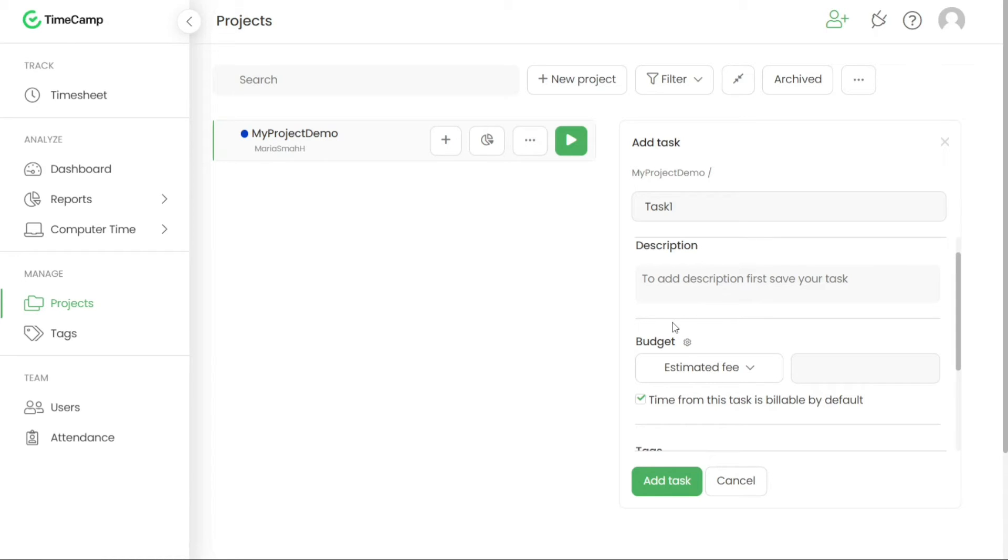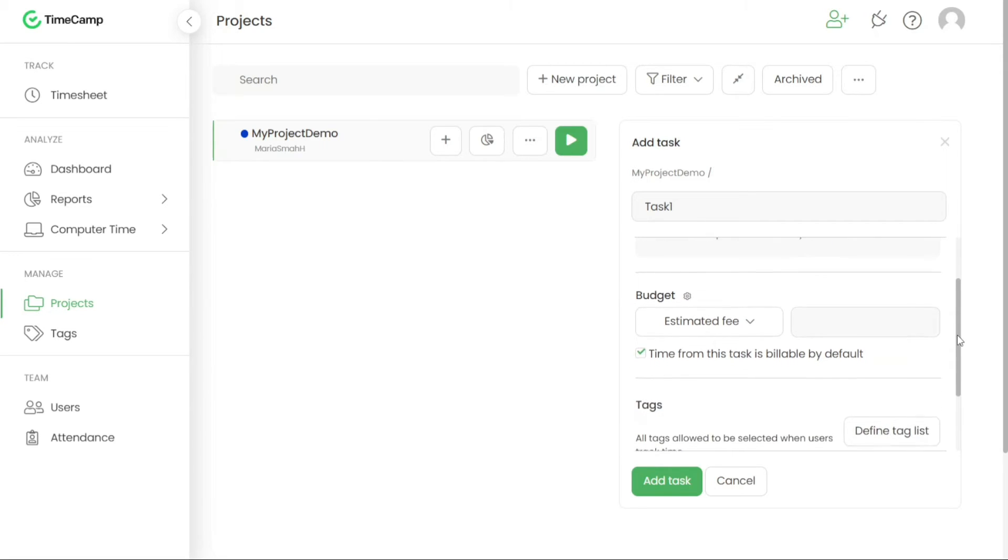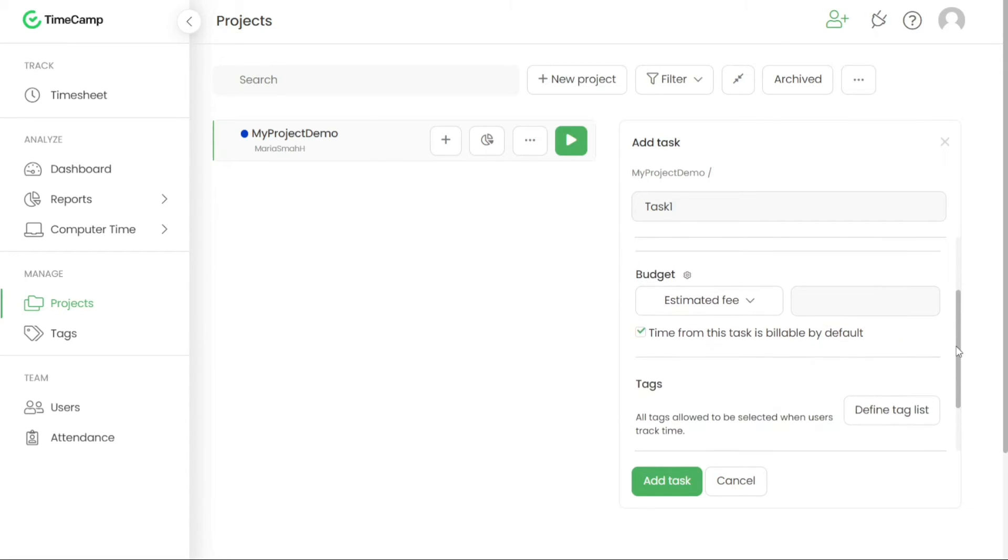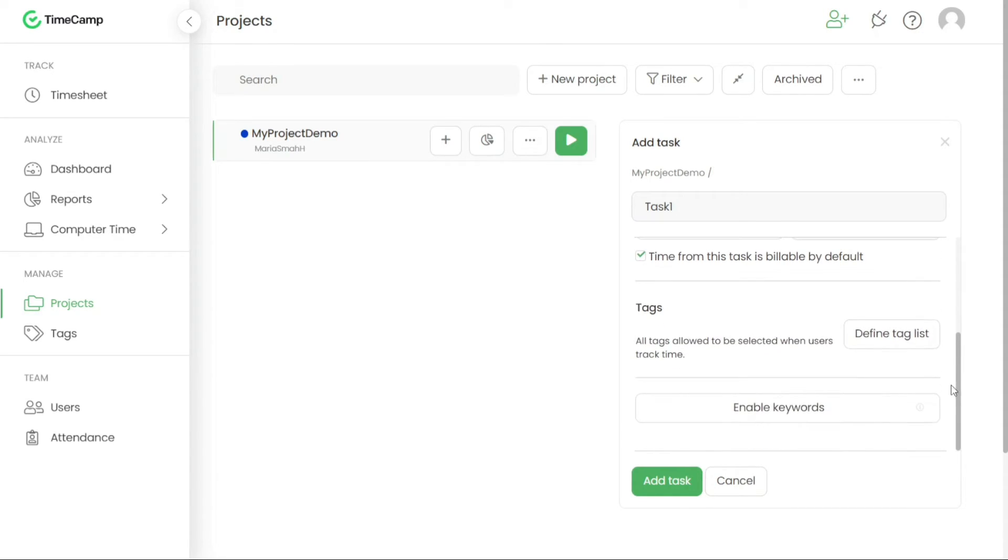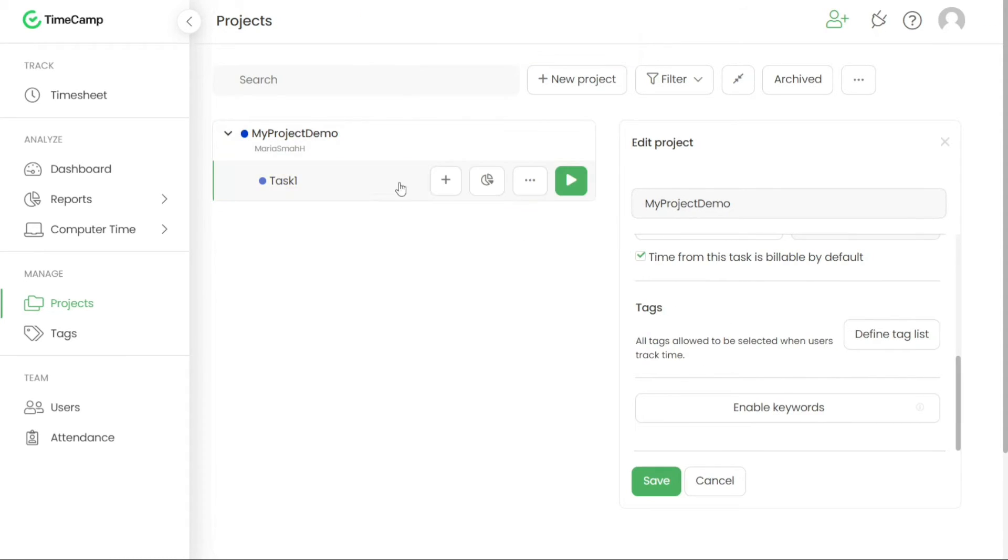If applicable, you can also add the estimated hours for completing the task. This estimate can help in tracking progress and managing time effectively. Once you've entered the task details, click on the Add Task button to save the task and associate it with the project.